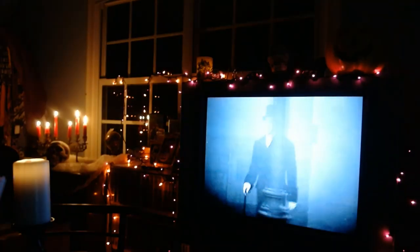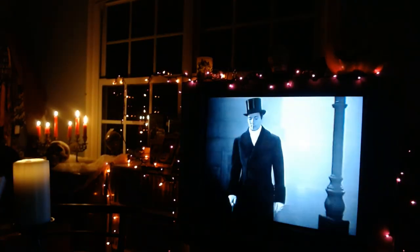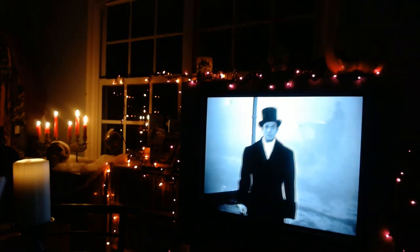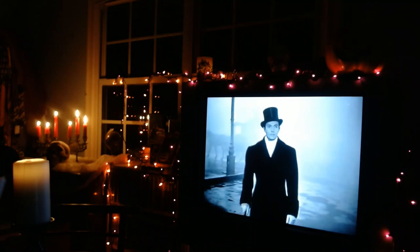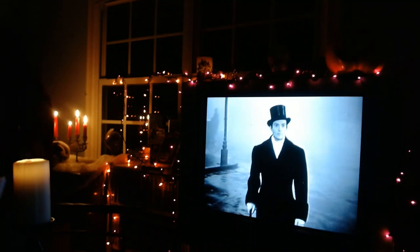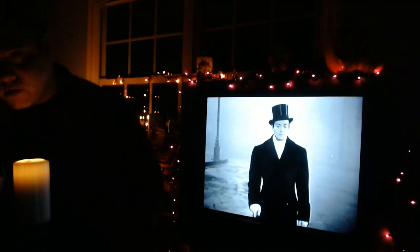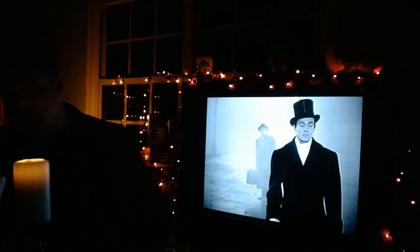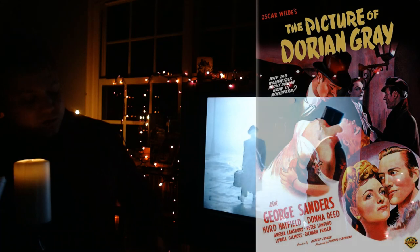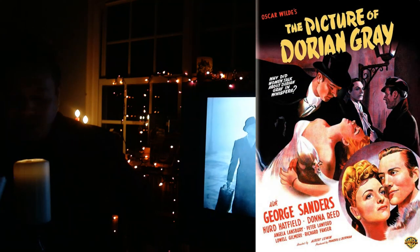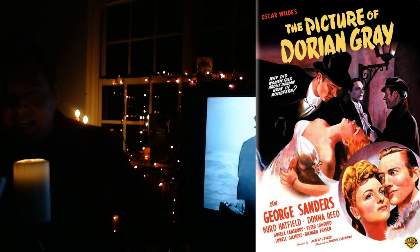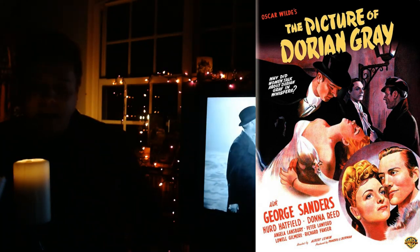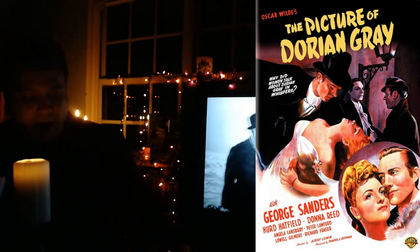Well, now, if it isn't my good old friend, Dorian Gray — or should I say my good young friend, Dorian Gray. Dorian Gray is the subject of our first Halloween Fest movie that we are reviewing. Tonight's movie review is of The Picture of Dorian Gray, and it came out in 1945. It was an MGM movie, and it was originally a novel written by the great Oscar Wilde.